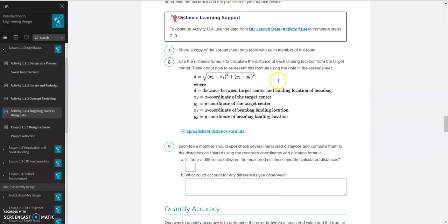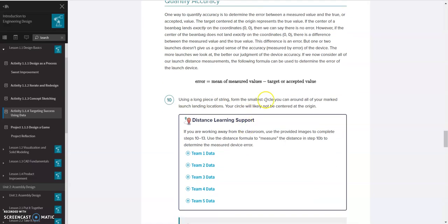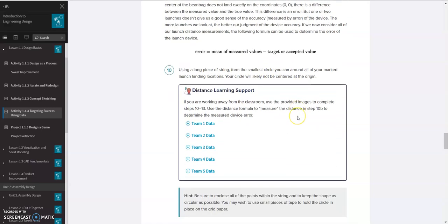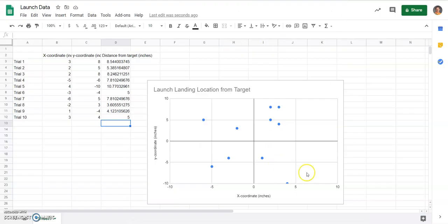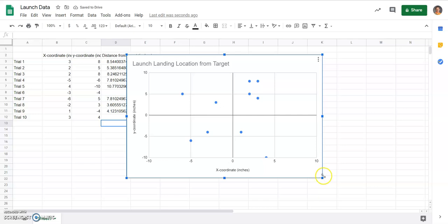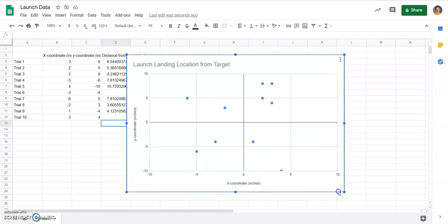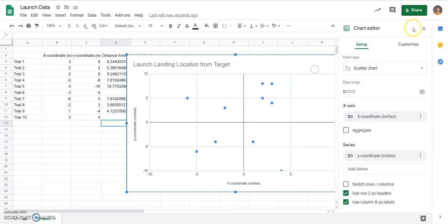Then we go down to number 10, and it says, using a long piece of string, we're going to make a circle that's going to fit around all of these markings. So to do that, if you have your actual target, that would be the easiest way. You can just look at the target and make a circle around them using a string. In this case, I'm just going to use my graph to help me out. So I'm going to make some more grid lines so I can see where that center location is.